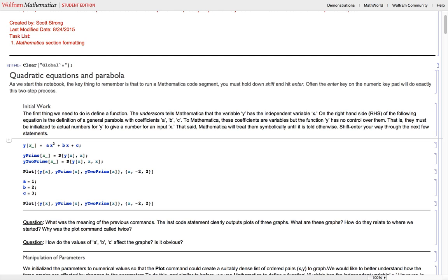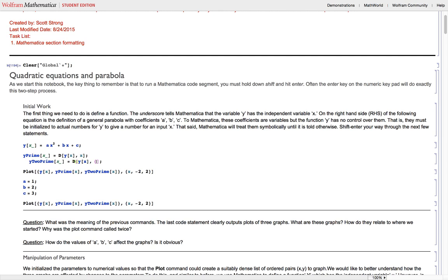You can take derivatives in Mathematica with the D command — that's all it does. You can take a second derivative by putting a comma and another x after it. This tells Mathematica to take the derivative of the function with respect to x and then with respect to x again. There's another way to do this: you can pass a list with the variable you want to differentiate with respect to — in this case x — followed by a comma and the number of times you want to differentiate.